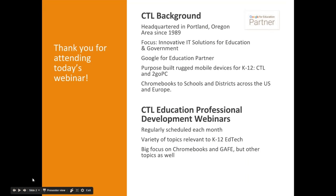For those of you who are not familiar with CTL, we are headquartered in Portland, Oregon and have been providing innovative IT solutions to education and government customers for over 26 years. We are a Google for Education partner and some of our most popular products include our brands of ruggedized CTL and Tocopec laptops, convertibles, 2-in-1s and tablets designed specifically for K-12 education.